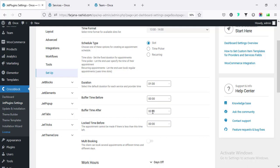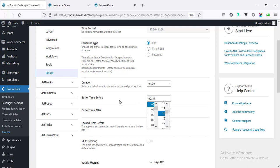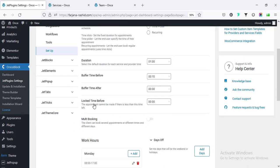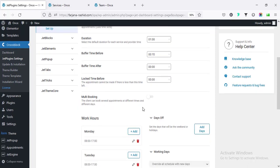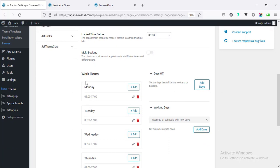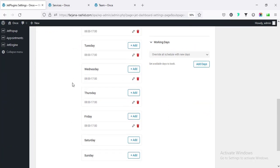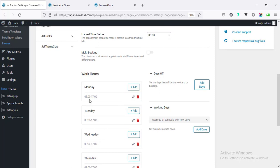Buffer time before is basically the time gap before starting our service, and buffer time after is the time gap after the service, so we can set 15 minutes. Locked time before means before starting our specific service there will be a time gap. Multi-booking allows a user to make multiple bookings for different days and times. Also the working hours shows different days and times.